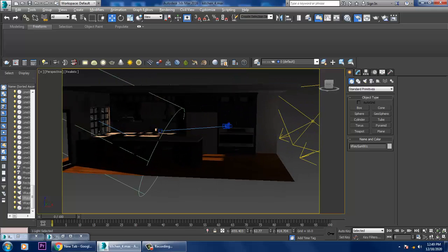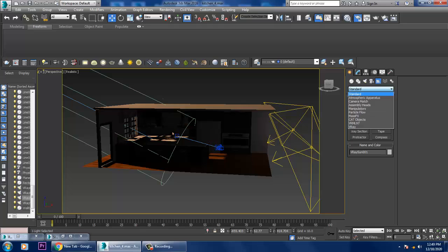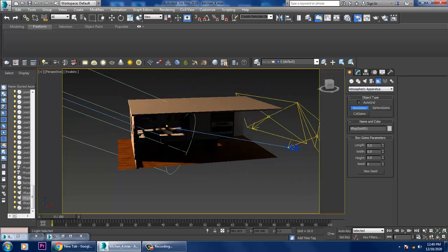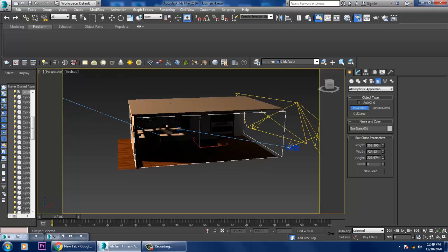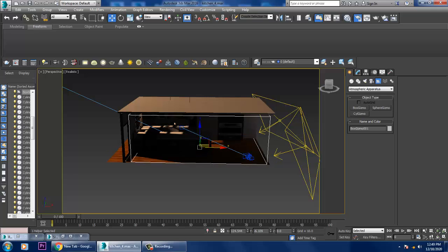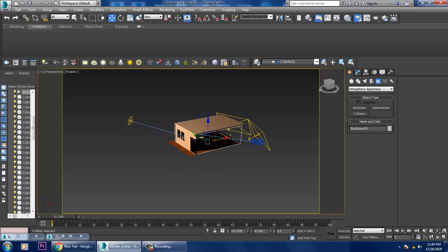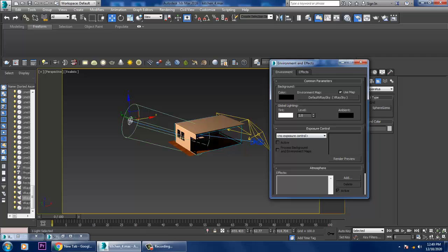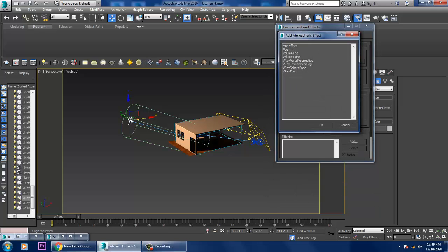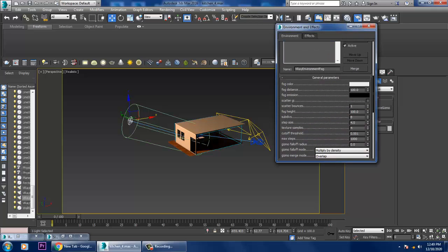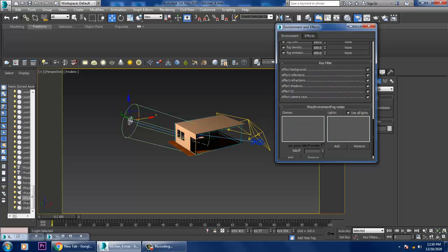Now what I'll be doing is go into this and take an atmospheric apparatus. I'll take a box gizmo, slightly push it into position. Then go to light rendering, go into the environment, and I can add V-Ray environmental fog. I can increase or decrease the fog distance, work with its subdivisions, step size.